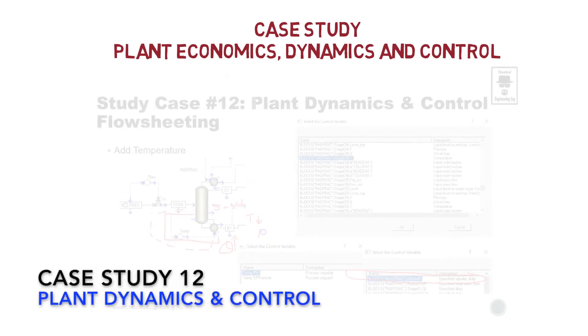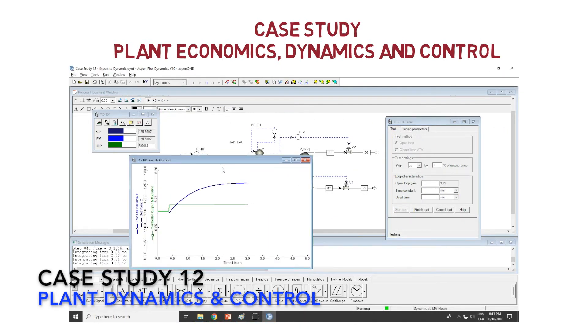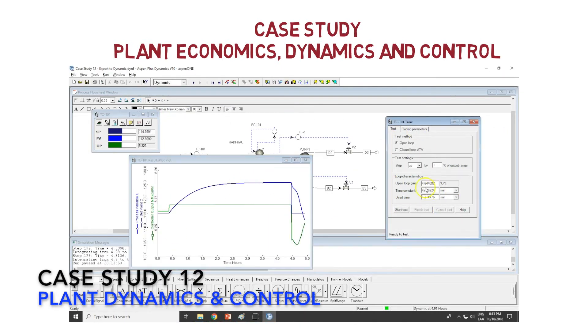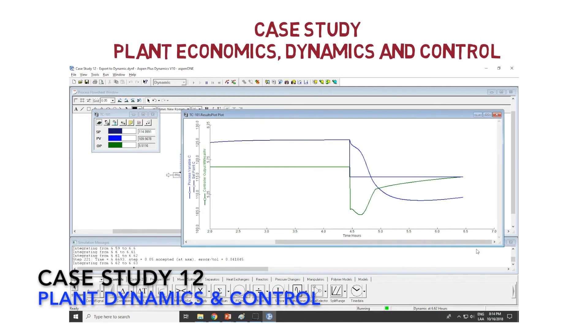In the last case study, we learn more about Aspen Dynamics, pressure-driven simulations, and plant control.